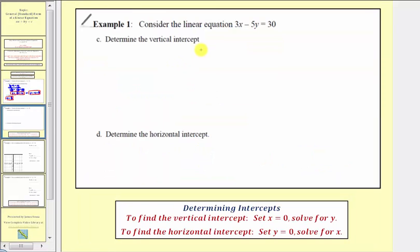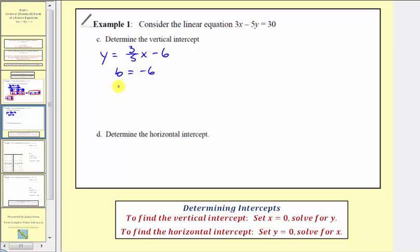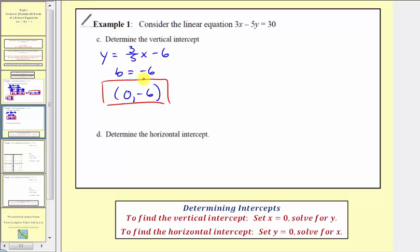For part c, we're asked to determine the vertical intercept. We can do this two ways. From the slope-intercept form y equals 3-fifths x minus 6, we see that b equals negative 6, so the vertical intercept is the ordered pair (0, −6). Remember, intercepts should always be given as ordered pairs. We can also find the vertical intercept using the general form by setting x equal to zero and solving for y. For the horizontal intercept, we set y equal to zero and solve for x.